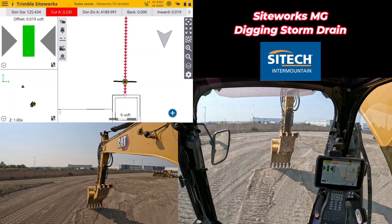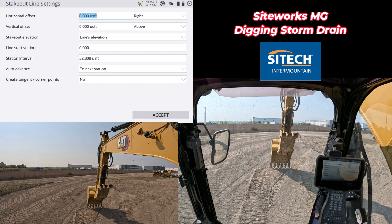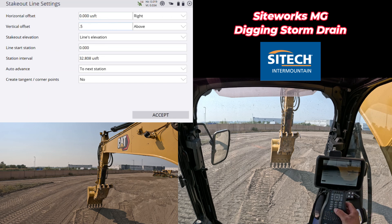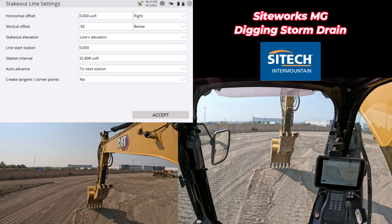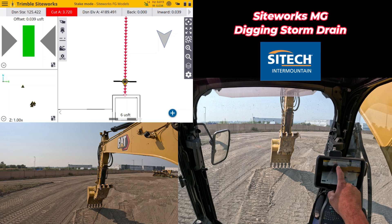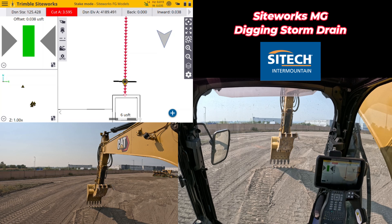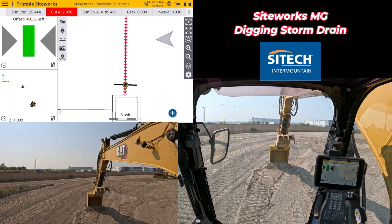If I need to put a vertical offset in for an over-cut or bedding sand, I can go into my shovel settings with the gear icon here and do a vertical offset. I'll put in 0.50 below — so I'm not giving a horizontal offset, just a vertical offset. Now I can go ahead and start digging in my storm drain, starting where the box is going to go.